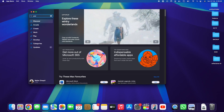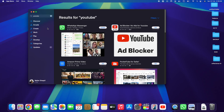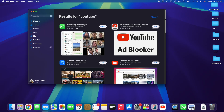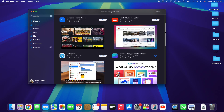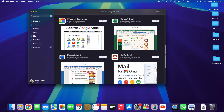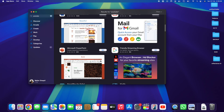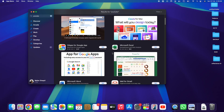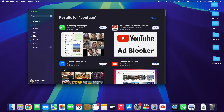Now let me quickly open up the App Store. If you open up the App Store and search for YouTube, you won't be able to find the YouTube native application. Even if you scroll down for as long as you want, you won't be able to find the YouTube app.